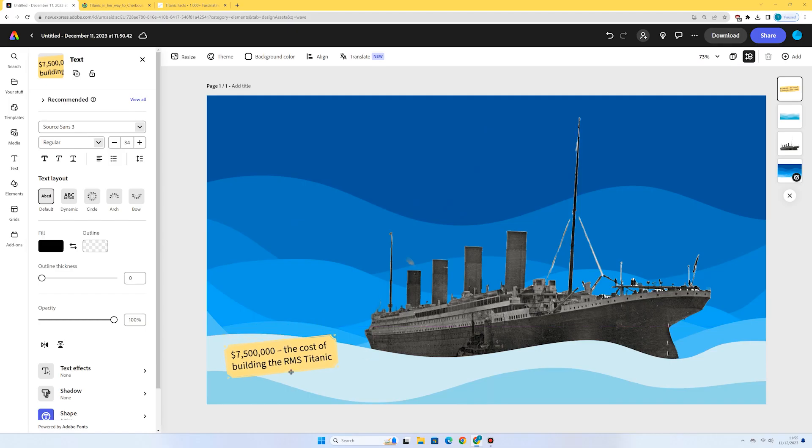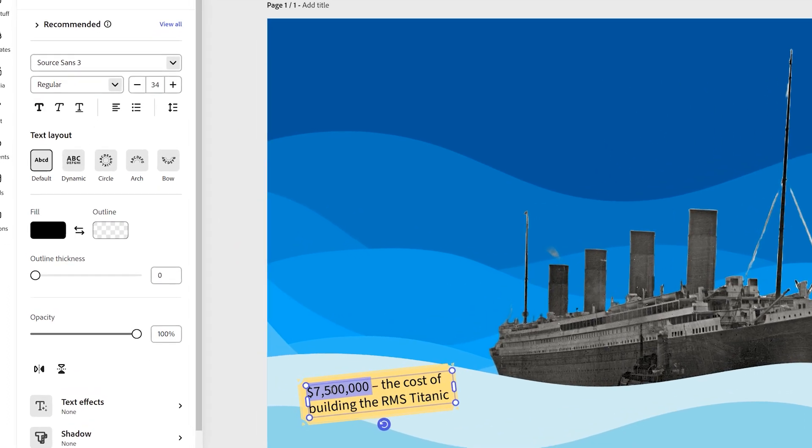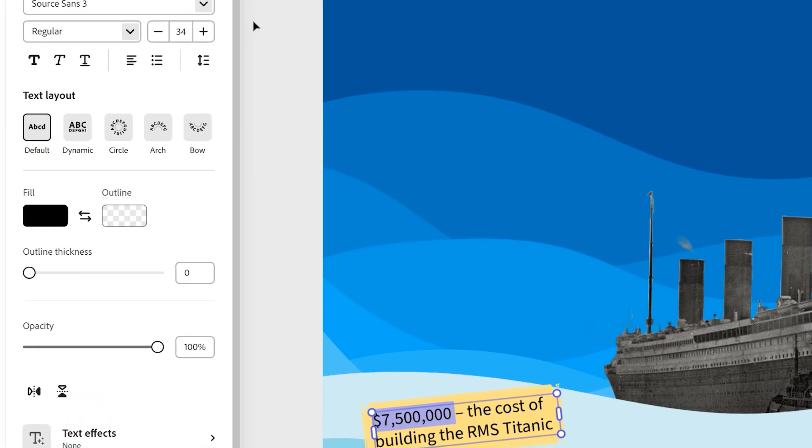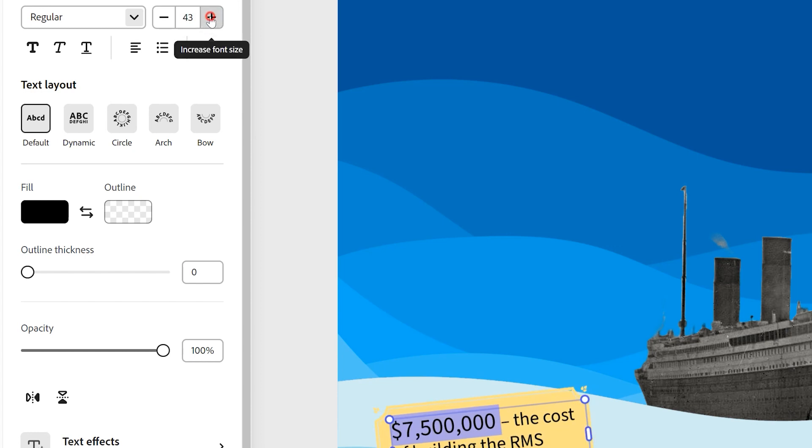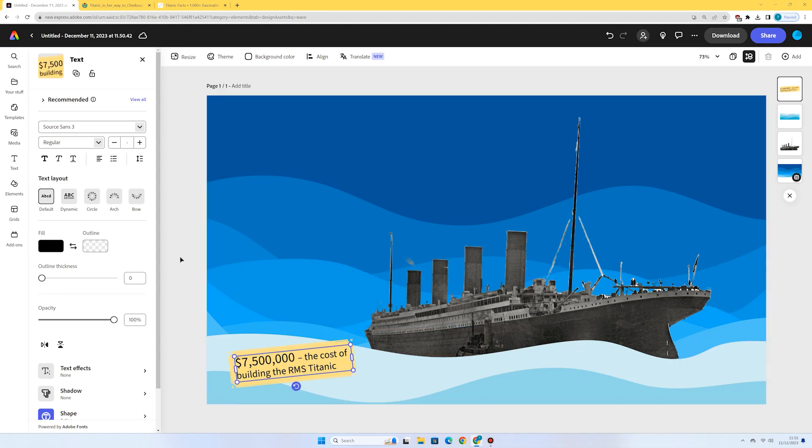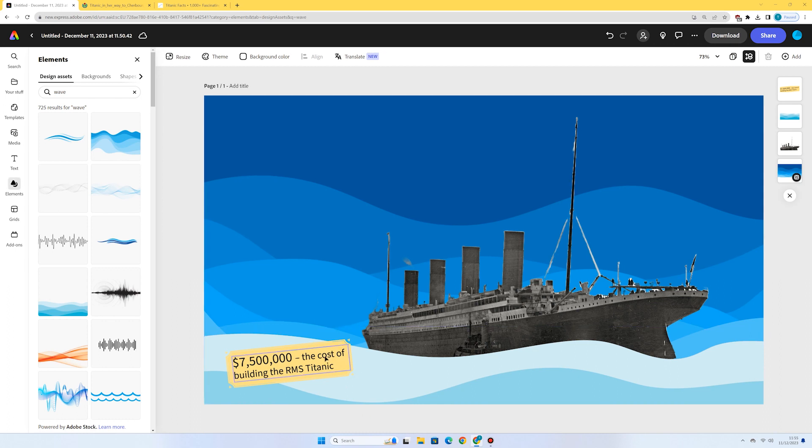Now what I'm going to do though is I'm just going to highlight the number here in our statistic or our number fact. And I'm just going to increase the size of just that number. So I can press it a few times and I'll just make the text box. There we go. I think that's looking pretty good. Now I can do the same thing for five or six other facts.